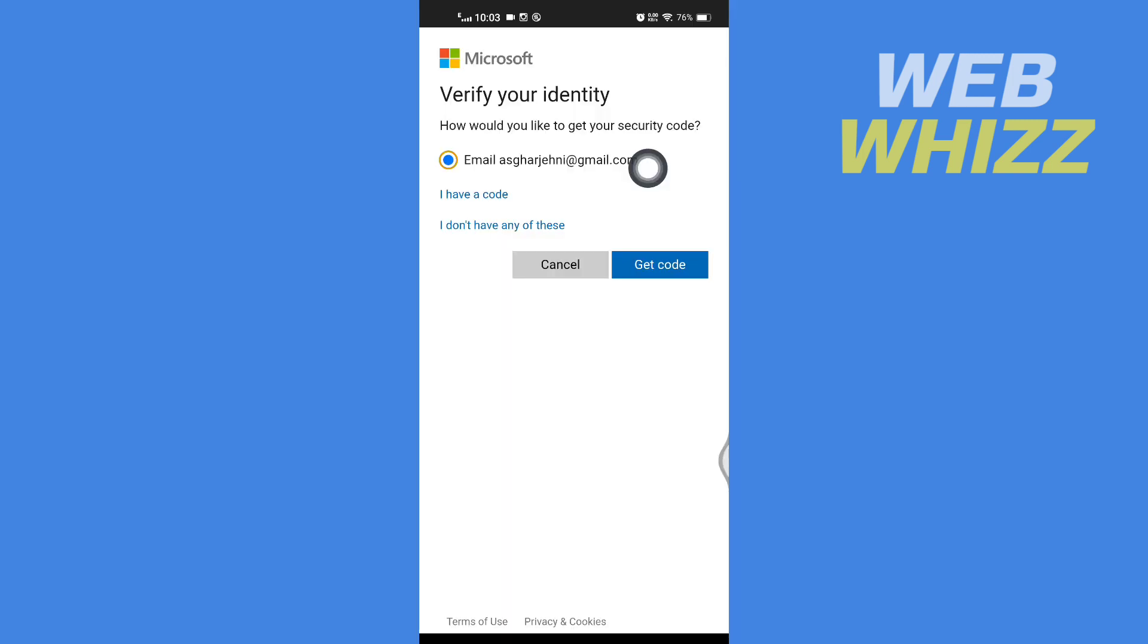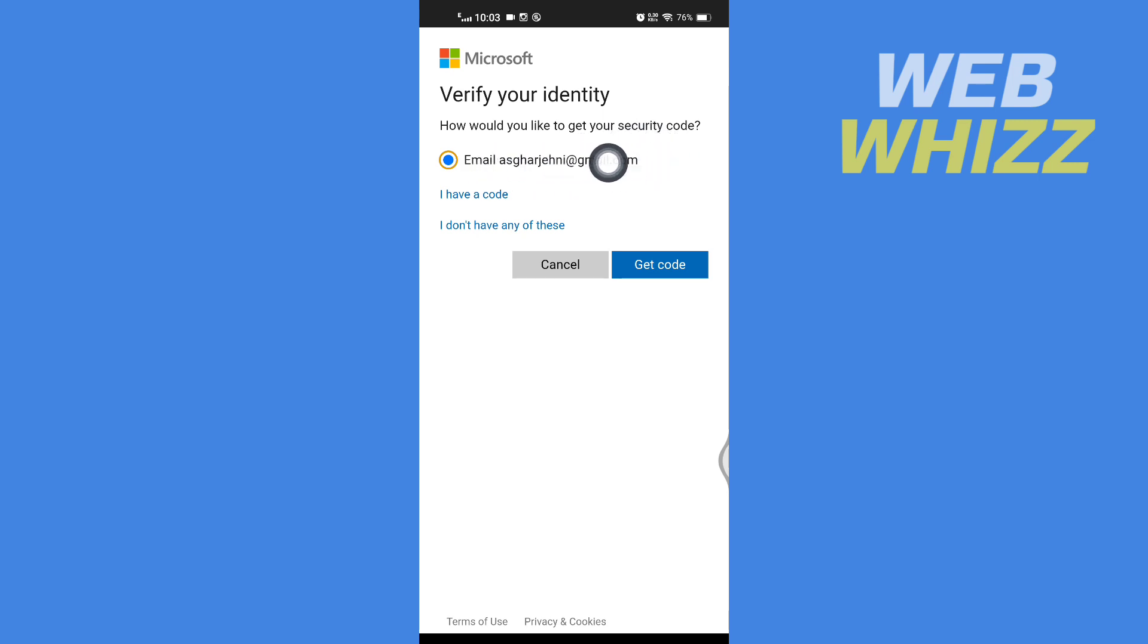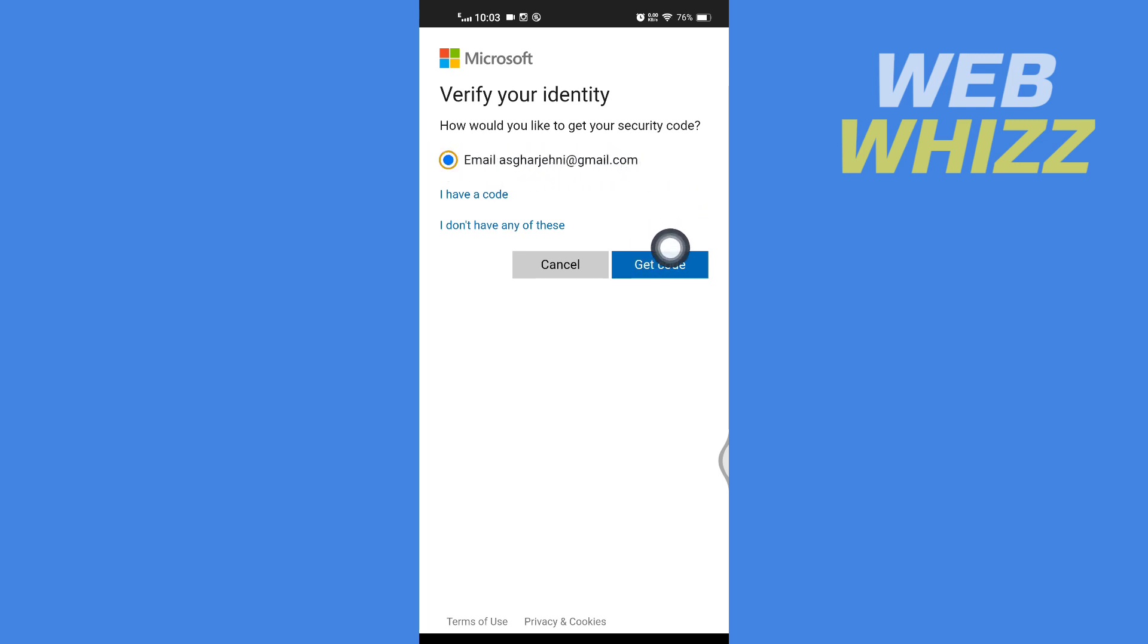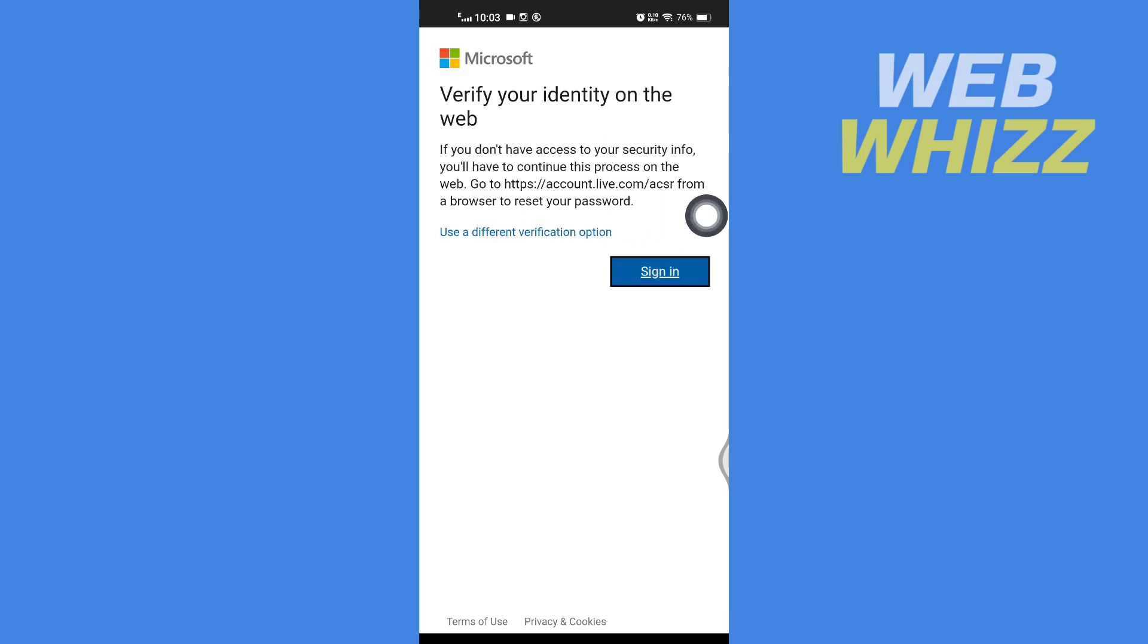Now here it says how would you like to get your security code. So if you signed up with your Gmail and if you have this Gmail address, you can select email and then tap on get code. If you don't have any of these, you can tap on here I don't have any of these.